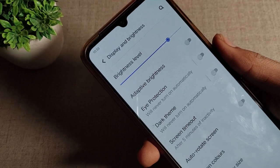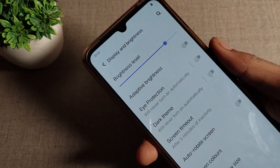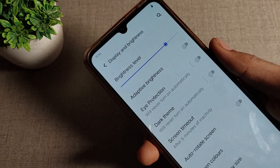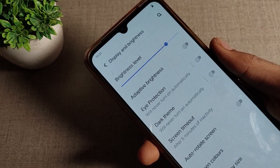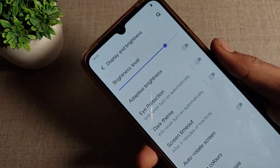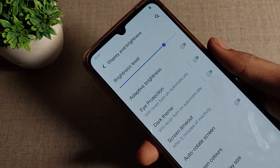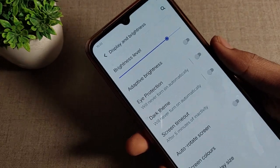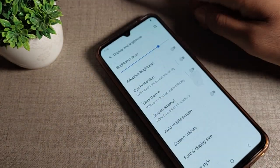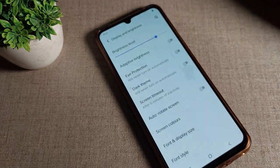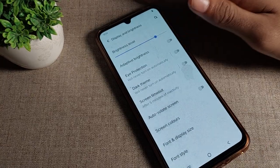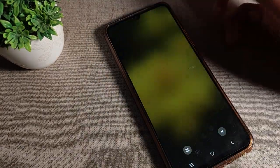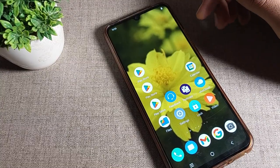Hello friends, welcome back to the video. Today we are going to talk about the Vivo phone display and brightness settings. Specifically, we'll look at how you can turn on the adaptive brightness setting on your Vivo phone device and how to use it.